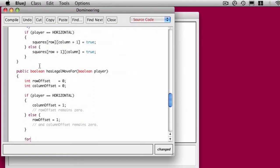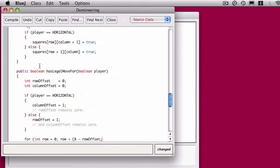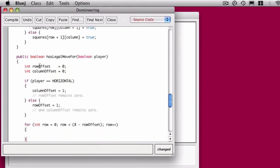Let's take a look at how that works. In our loop, the row goes from zero to eight minus the row offset. So if you're placing for the horizontal player, this won't change. You can place a horizontal domino in the bottom row. That's fine.